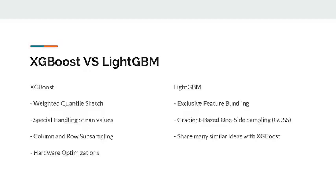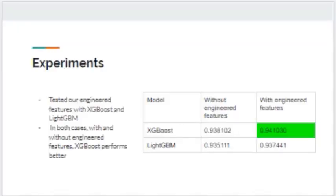After discussion of XGBoost and LightGBM, we tested our engineered features with both models. As shown in the table, XGBoost and LightGBM were tested with and without engineered features. In both cases, XGBoost performs slightly better. The cell highlighted in green represents our final evaluation score for this Kaggle project, and since XGBoost outperforms LightGBM in both cases, we chose XGBoost as our final model.